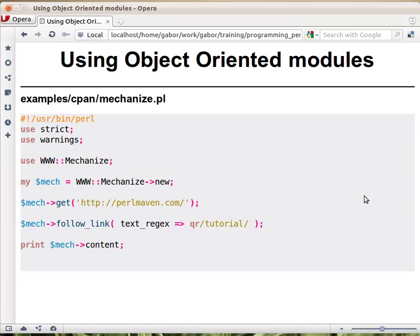There are many modules that are being used as a class, in an object-oriented way. This is dependent on how the author wrote the module. For example, WWW::Mechanize is one of the nicest modules that allows you to basically act as a browser for the internet — a command-line browser for the internet.